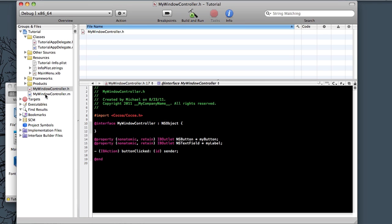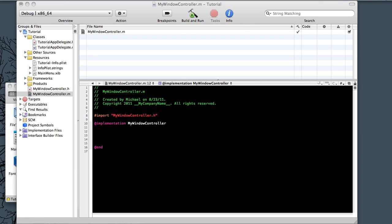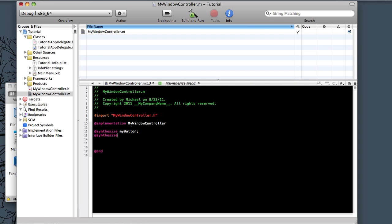And now we need to open up our MyController.m file. And this is where we actually write the implementation of our button clicked. We need to carry in our label and button objects into this first. So we need to type in @synthesize and then just the names of it. So MyButton and then synthesize MyLabel.